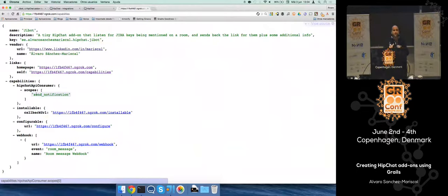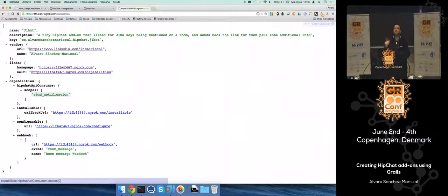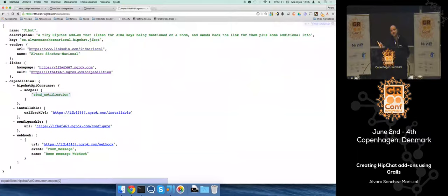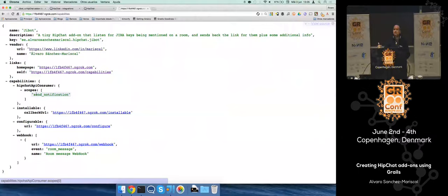So I'm listening for messages. For every message I try to find an issue key with a regular expression. If I find it, I go to JIRA and try to find the corresponding URL for it. And if I find something, then I receive the details and I send a notification back to the room with the details.